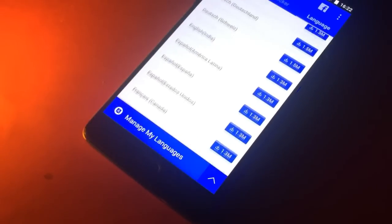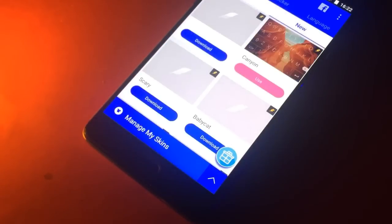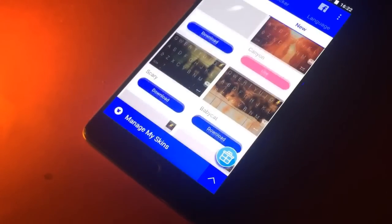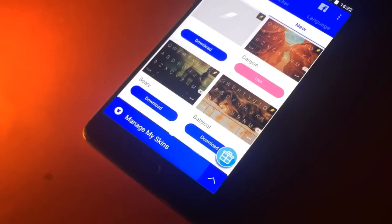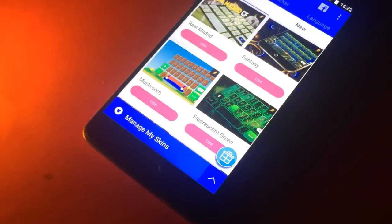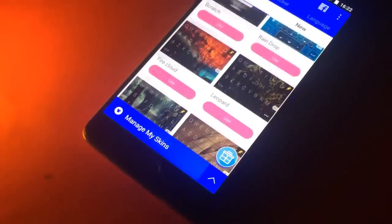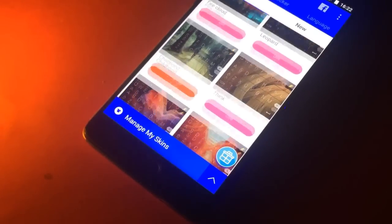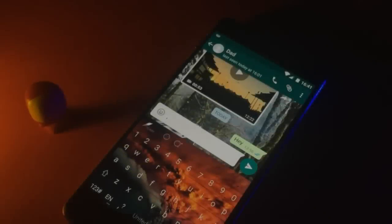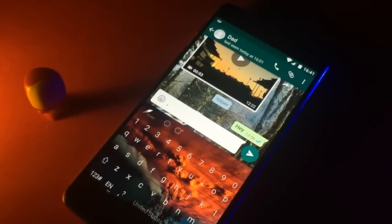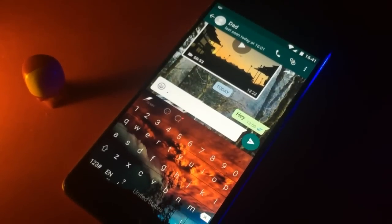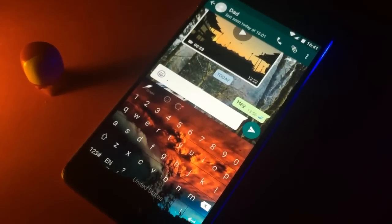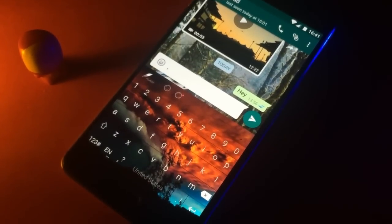This app has a magnificent fancy keyboard skin collection that is also free of cost. This app also has auto-correction and word suggestion features. So this was my favorite Android keyboard app.